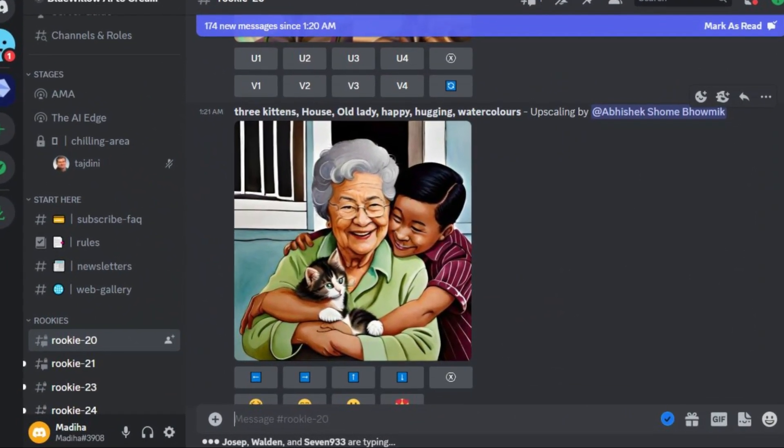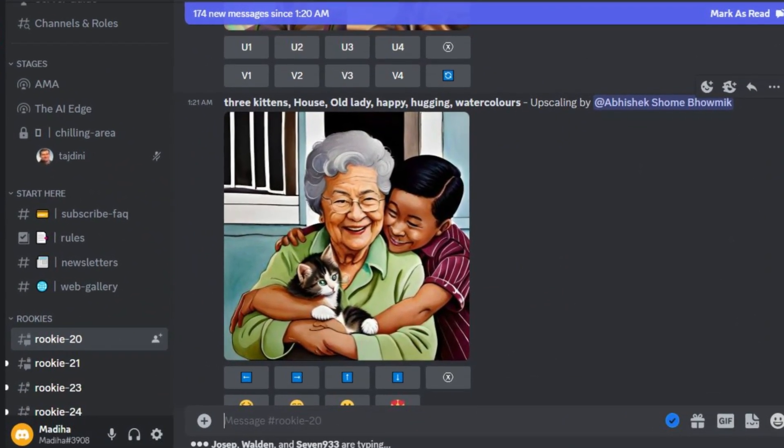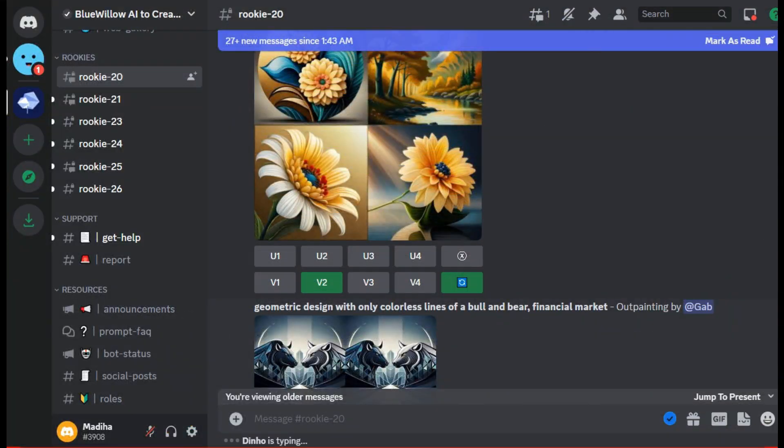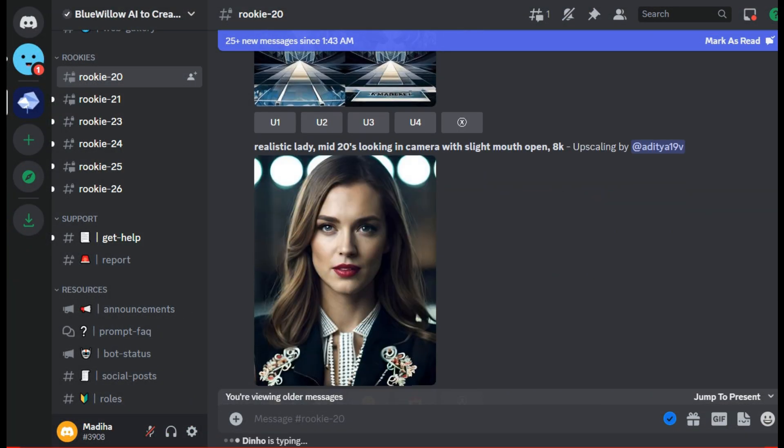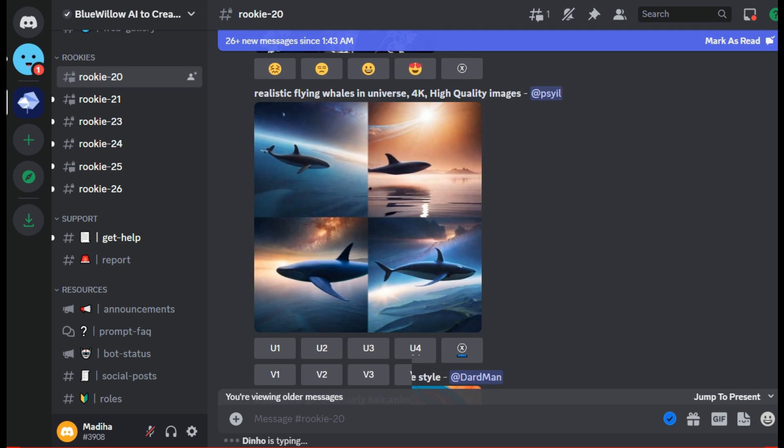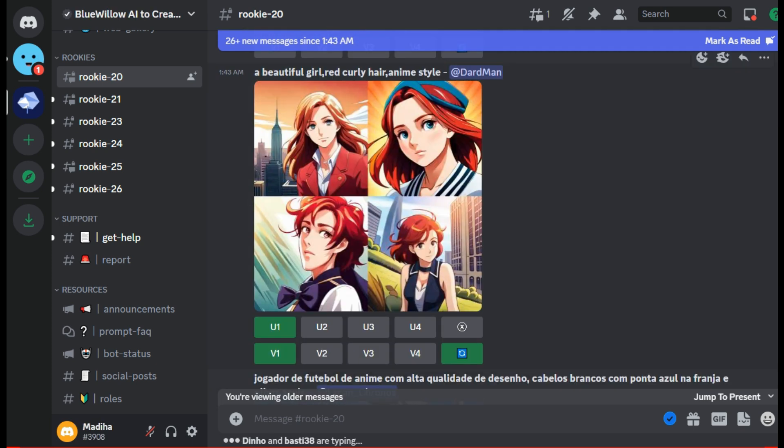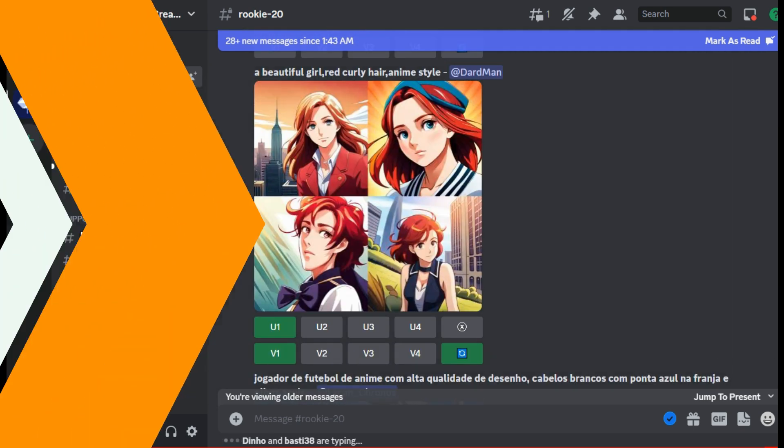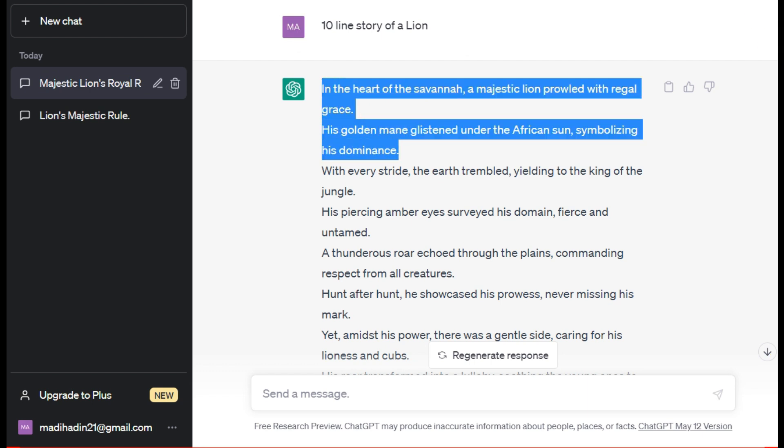Now we will move on to our next step, which is to generate the images for this story. There are many online AI websites available for this purpose too, but I will go with Blue Willow as it is completely free.